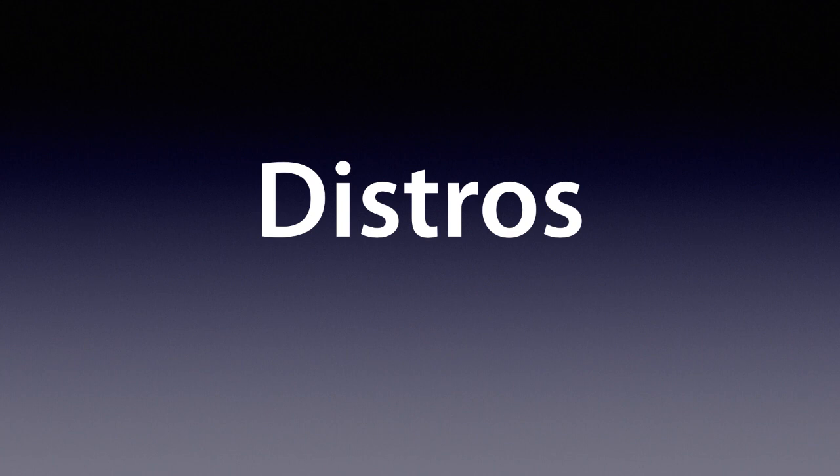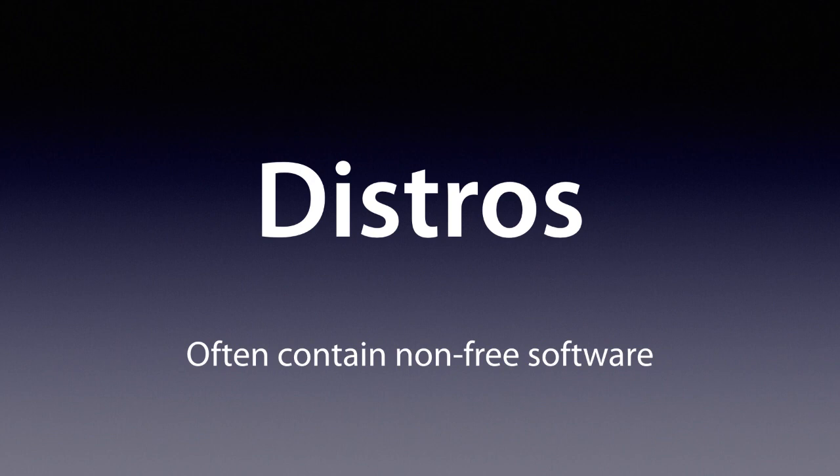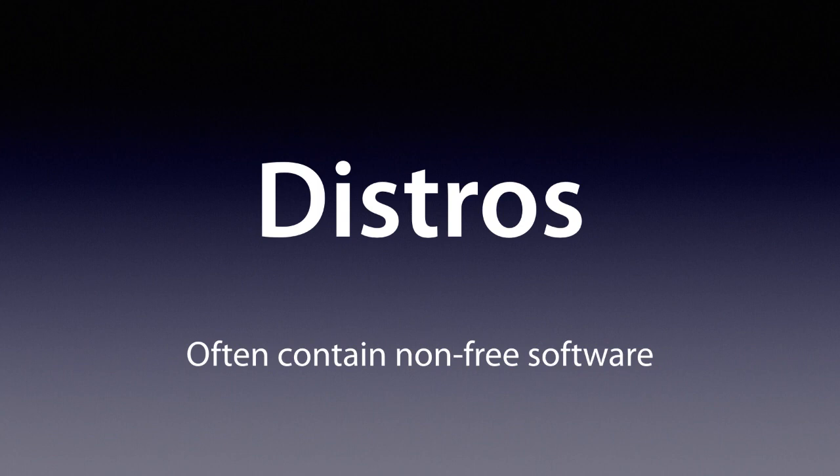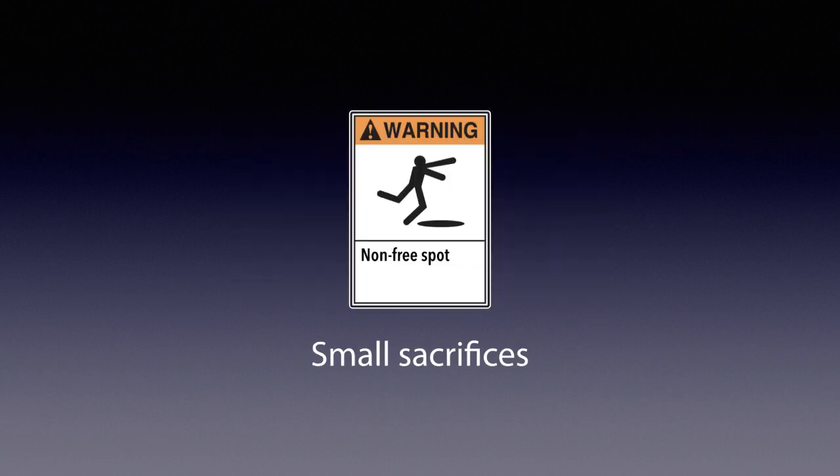But here's the thing: most of them actually have non-free software added. Why? Well, they're maintained by people who don't care about freedom. They add convenience, but at the cost of freedom. Every once in a while, keeping your freedom requires sacrifice. It can be huge, as at Lexington. But in our campaign, they tend to be little sacrifices. Anyone with a bit of maturity can make these sacrifices.